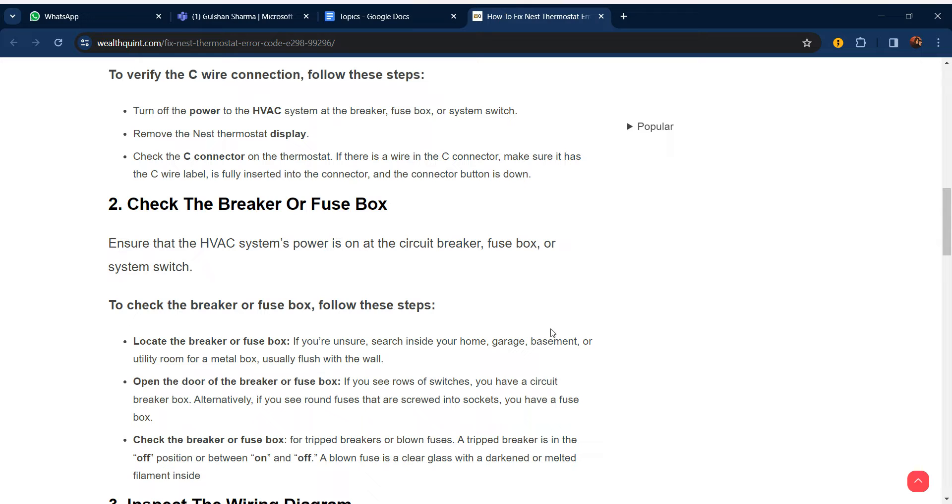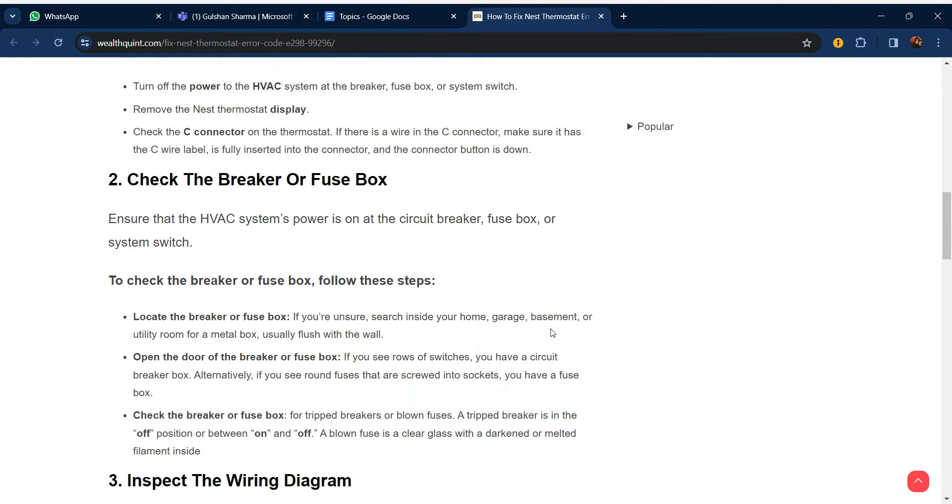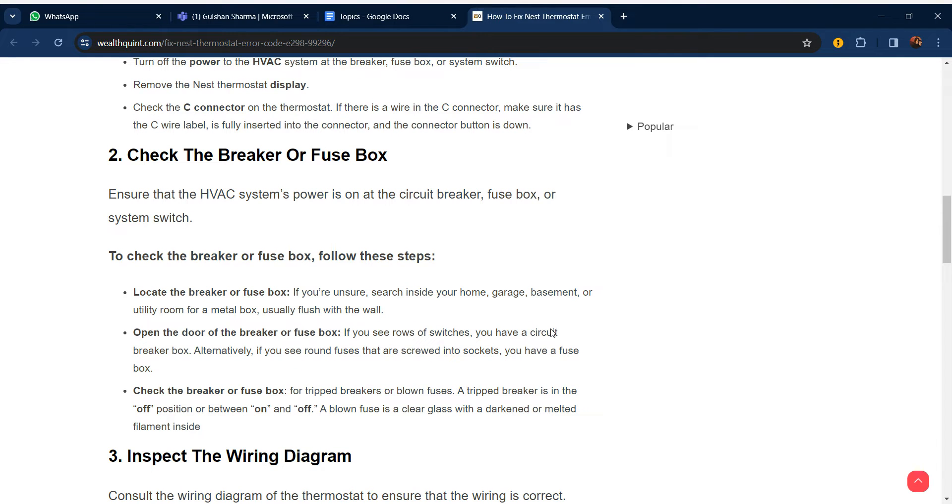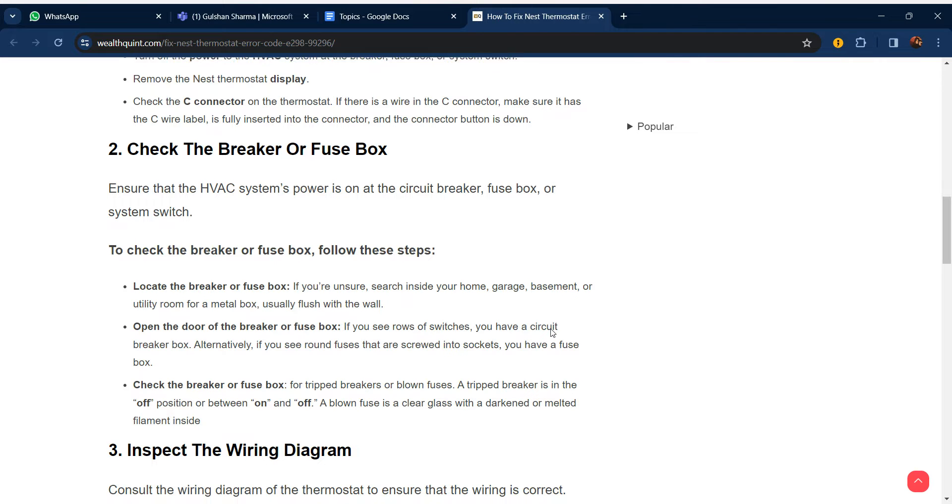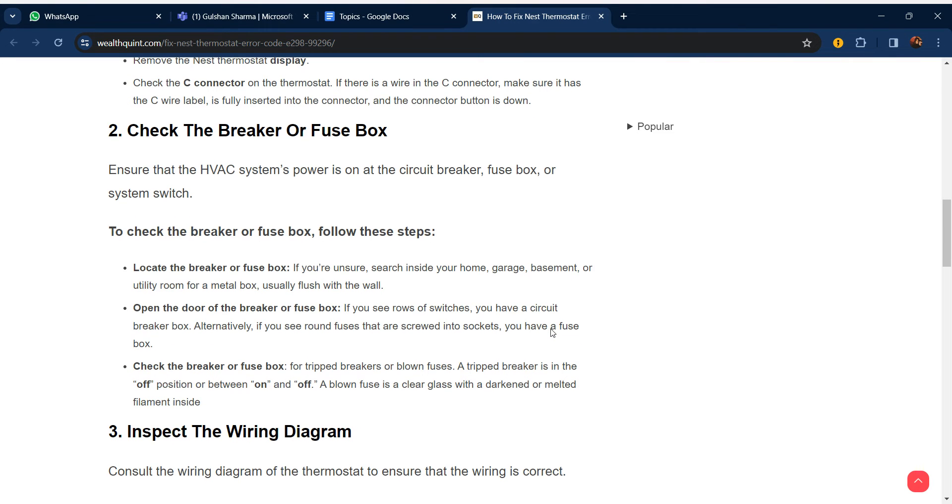Our second step is to check the breaker or fuse box. Ensure that the HVAC system power is on at the circuit breaker, fuse box, or system switch. To check the breaker or fuse box, follow these steps: Locate the breaker or fuse box by searching inside your home, garage, basement, or utility room for a metal box, usually flush with the wall.